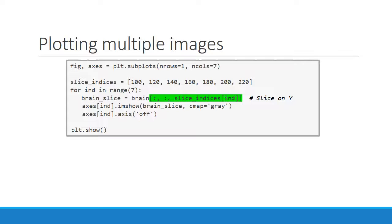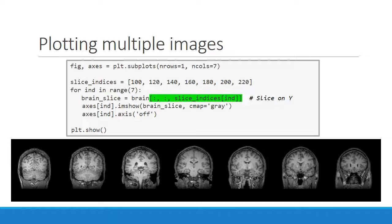Just like with single images, you simply have to change the axis you slice along to change the view and get a new fly-through image. This time, we're going from the back of the head to the front of the head.